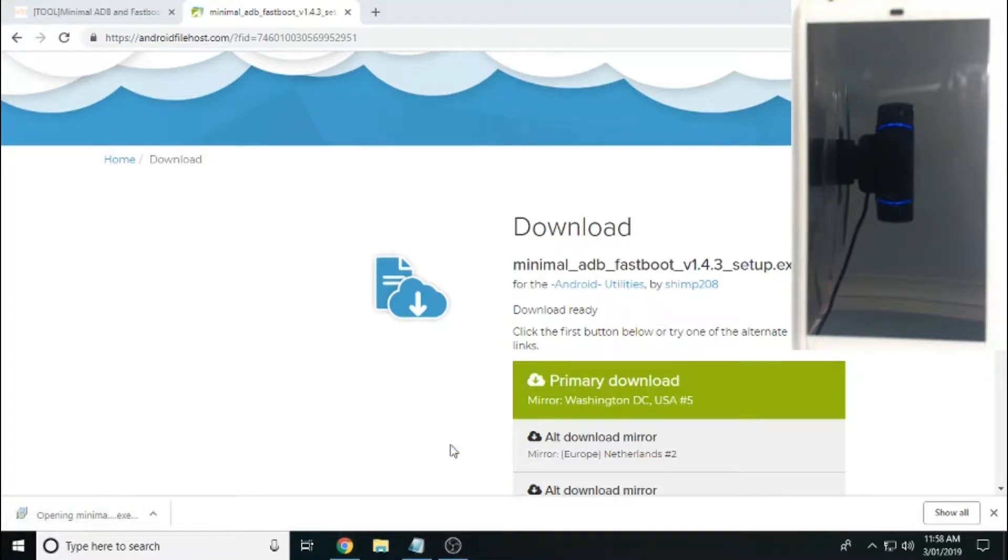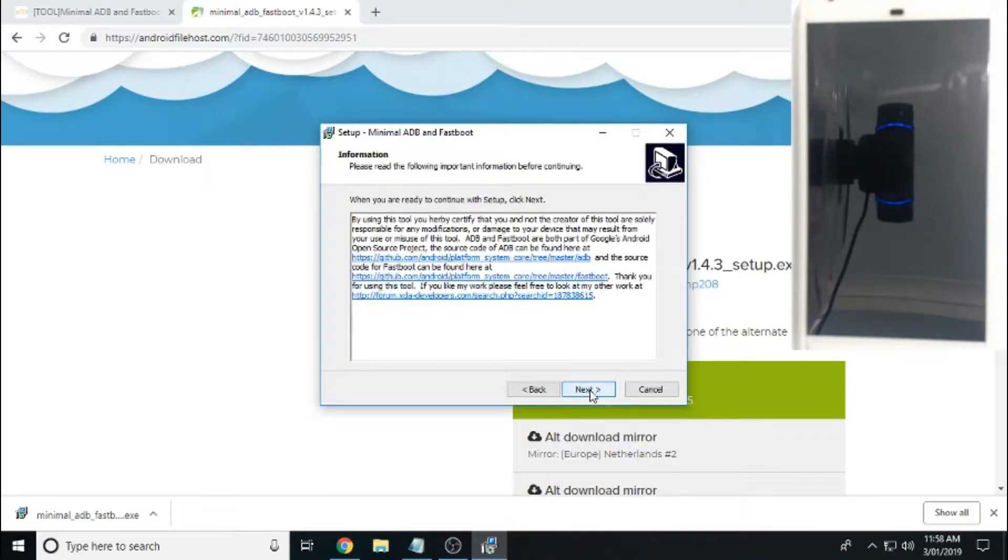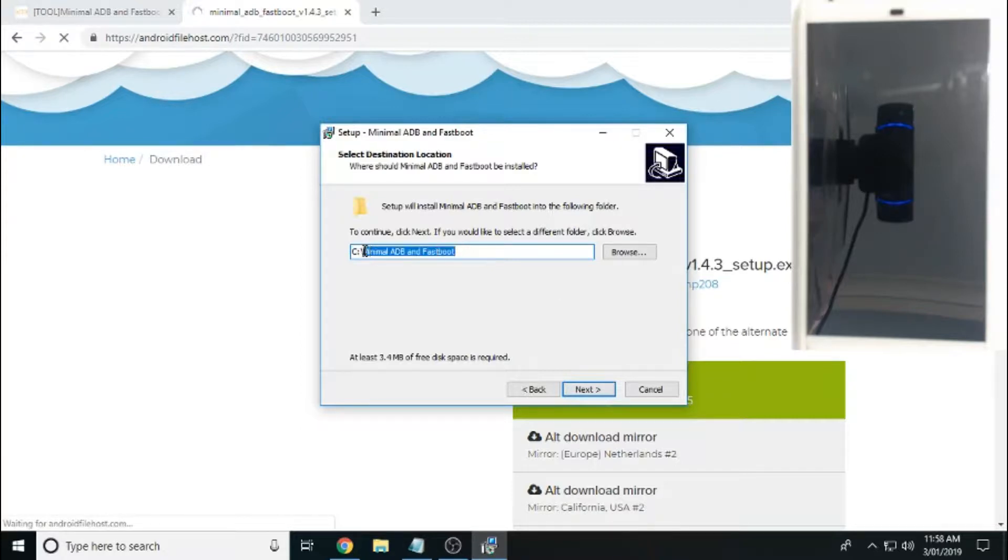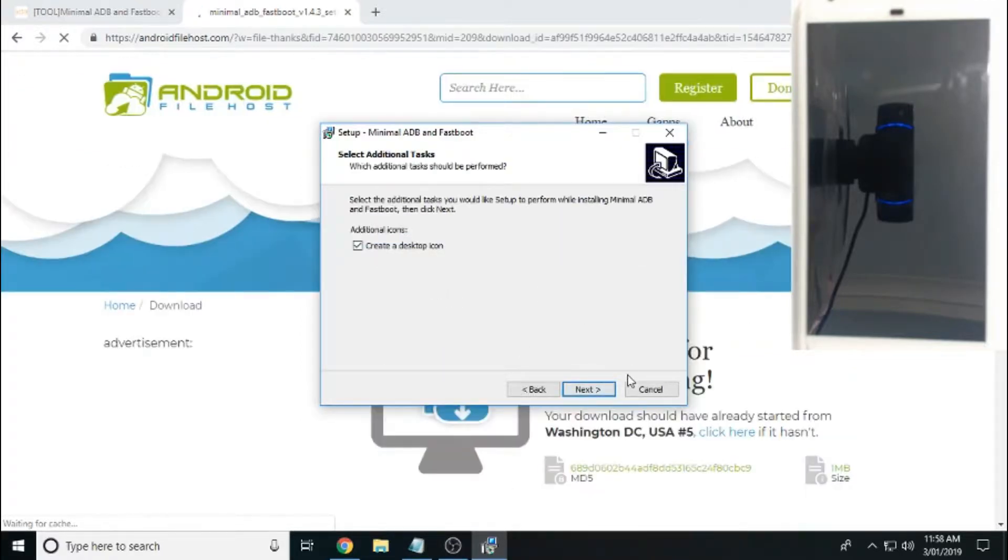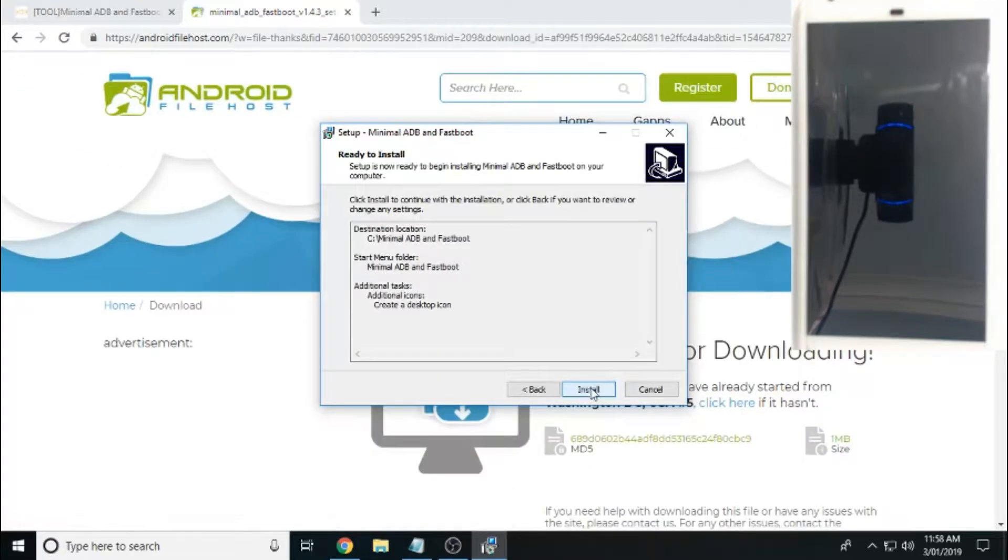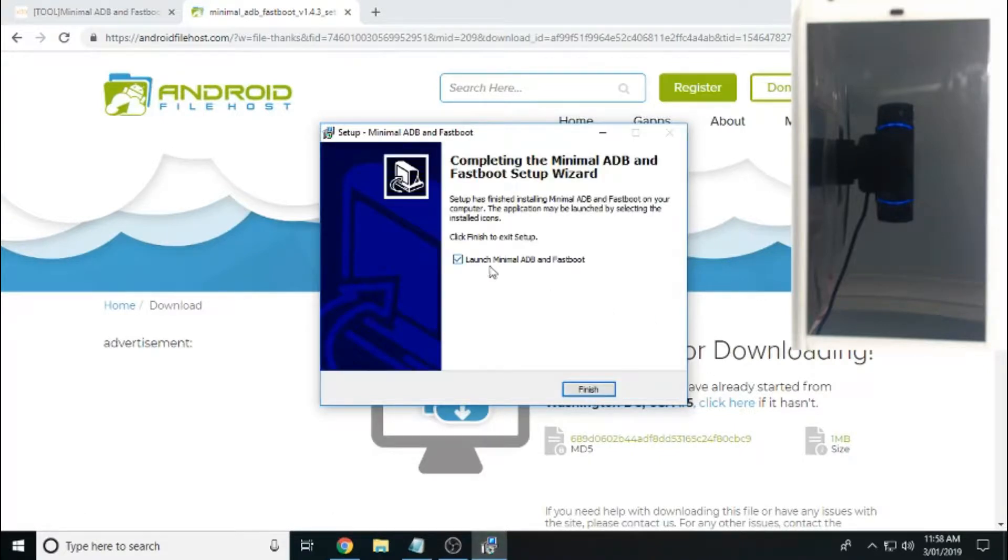You just want to install that. So once it's finished downloading, just follow the bouncing ball. Next, next. I'm just going to install this directly onto the C drive. Next. Yeah, desktop icon. Install. After that's complete, you want to launch it.